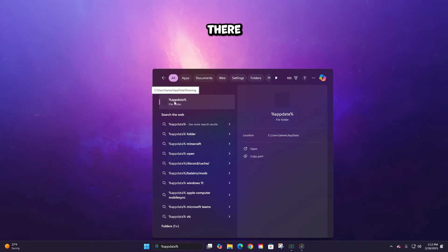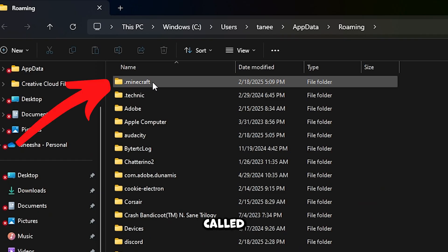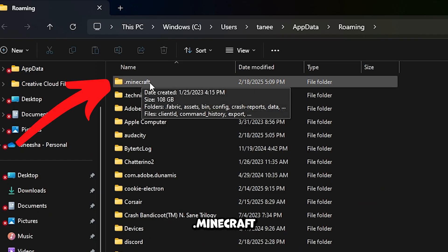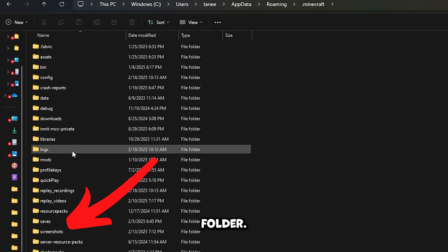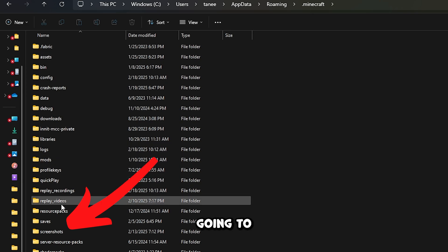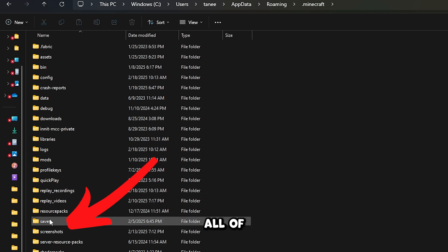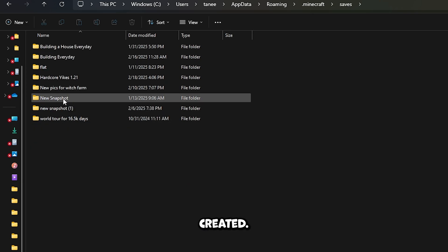And at the very top, there should be a folder called .minecraft. Click on that and then open your saves folder, and this is going to show you all of the worlds that you've created.